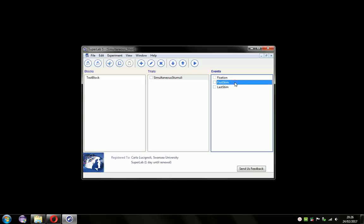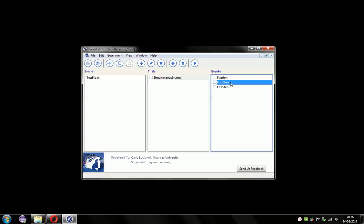The typical text event setup is such that it deletes the screen before it presents its stimulus. So if I were to run this experiment, the fixation would appear, then this event would erase the fixation and present its stimulus, and then the last event would delete the first stimulus and present its stimulus. You wouldn't get them on the screen at the same time.